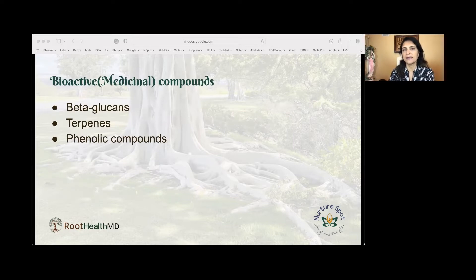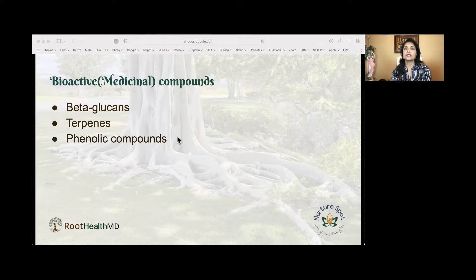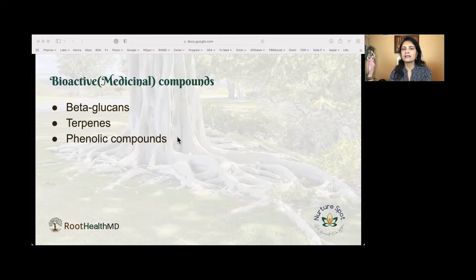Mushrooms have medicinal compounds in them. The most important compound is a special type of soluble fiber known as beta-glucan. Beta-glucans might prevent the body from absorbing cholesterol from food. They also stimulate the immune system by increasing the chemicals that prevent infections. Soluble fiber is a type of fiber that dissolves in water and forms a thick gel-like substance.